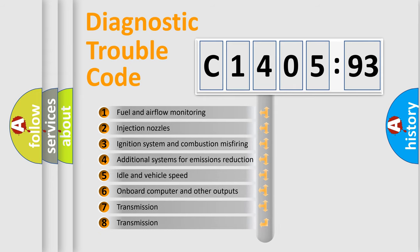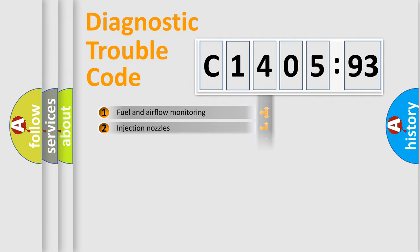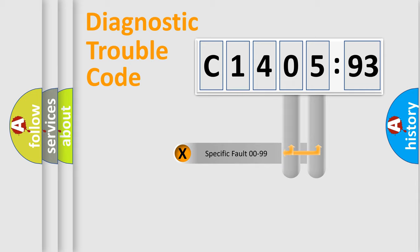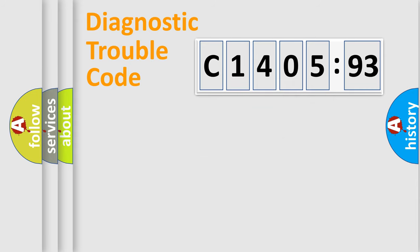The third character specifies a subset of errors. The distribution shown is valid only for the standardized DTC code. Only the last two characters define the specific fault of the group.